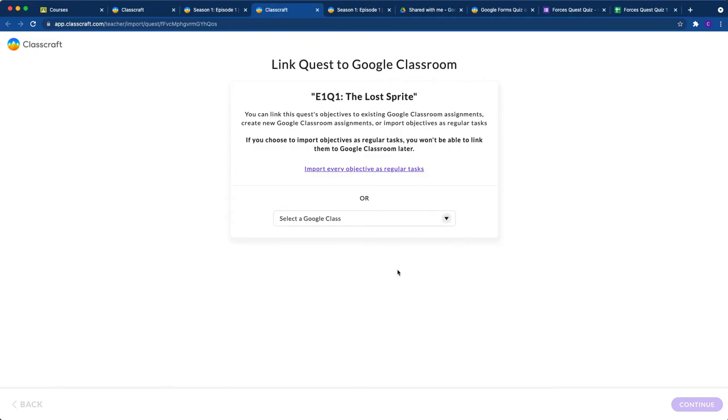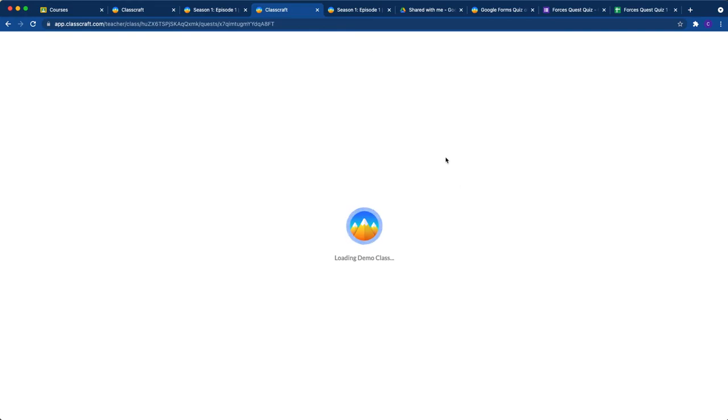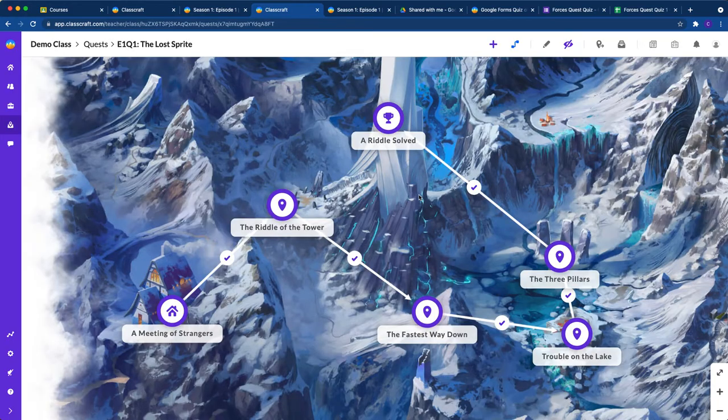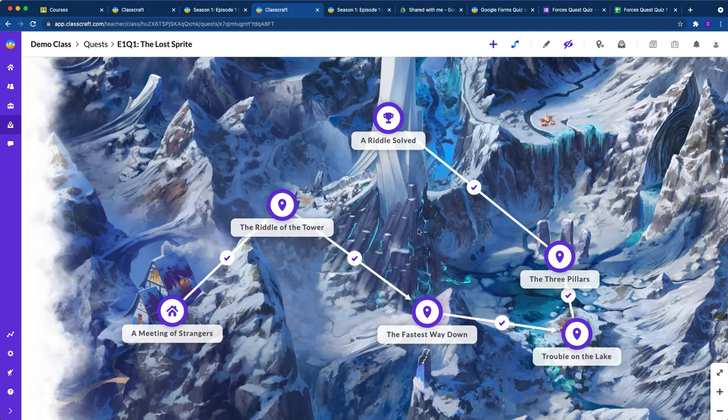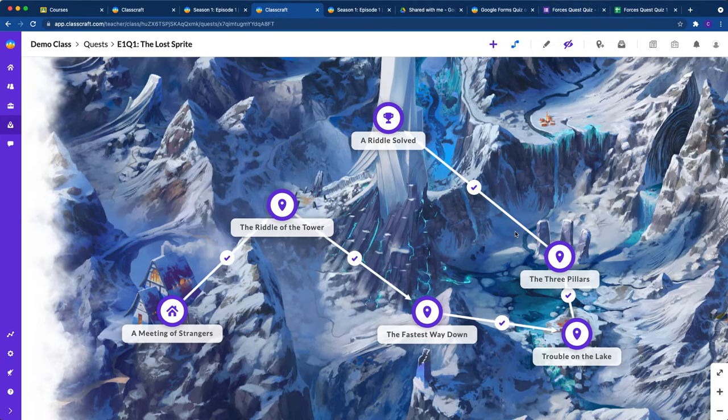If you're connected to Google Classroom, you'll see this screen. But I'm going to go ahead and click import every objective as regular tasks. And that kind of ignores that option of connecting things to my Google Classroom. By the way, you do not need to be using Google Classroom in order to use these Google Forms quizzes in your quests.